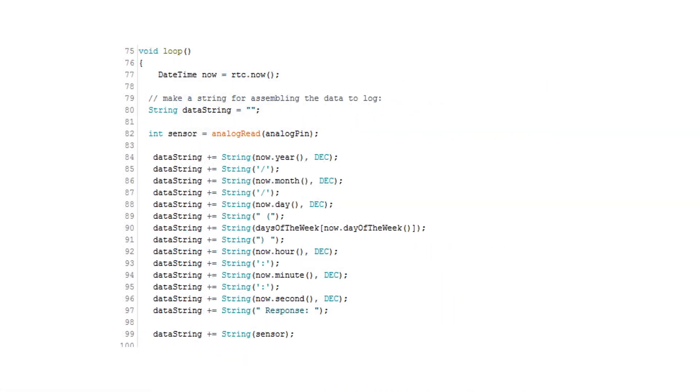Within our loop, the logic of this new code is very simple. Essentially, we are storing our timestamp in a variable called now that is of data type datetime, which is a member of that new RTC library we installed.